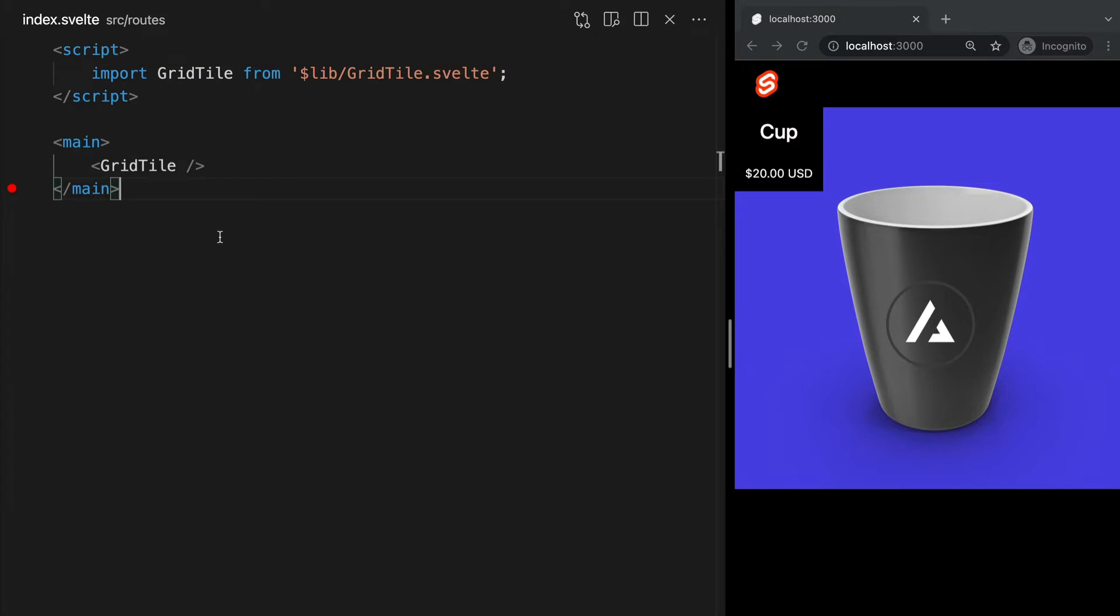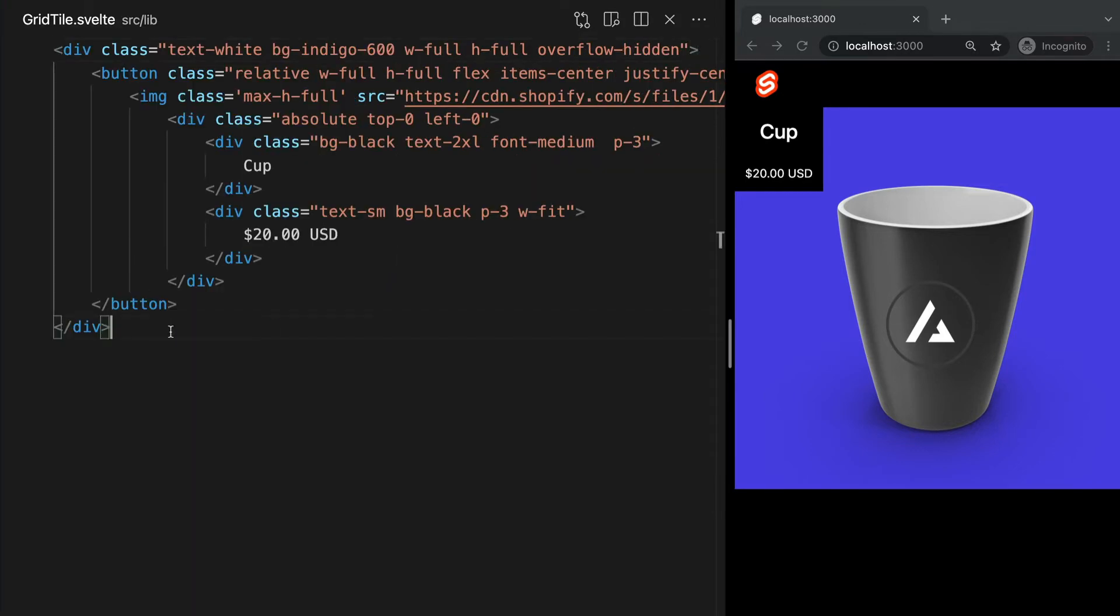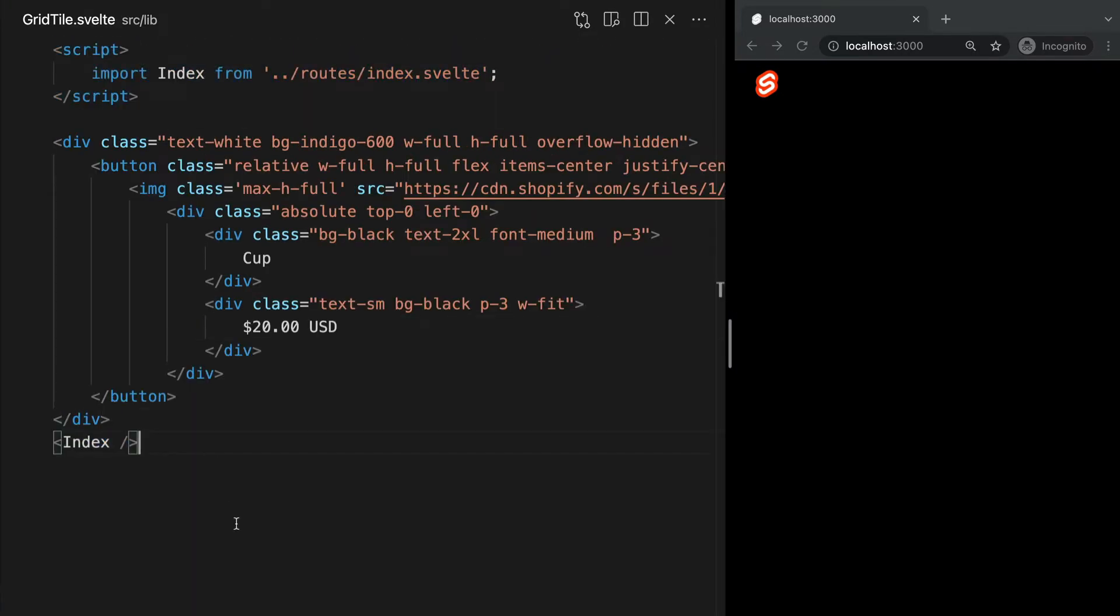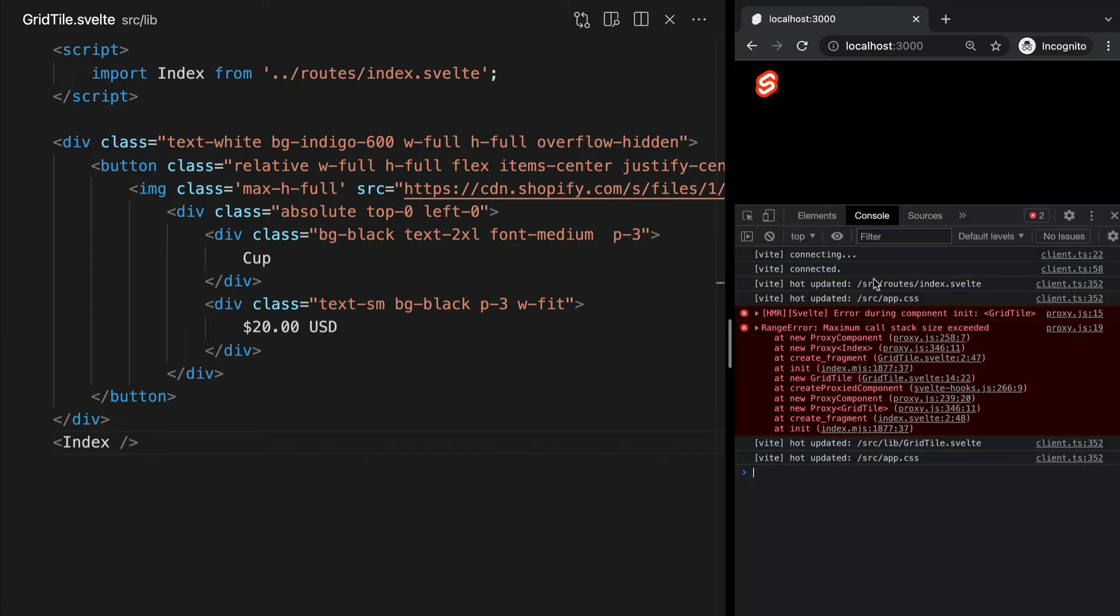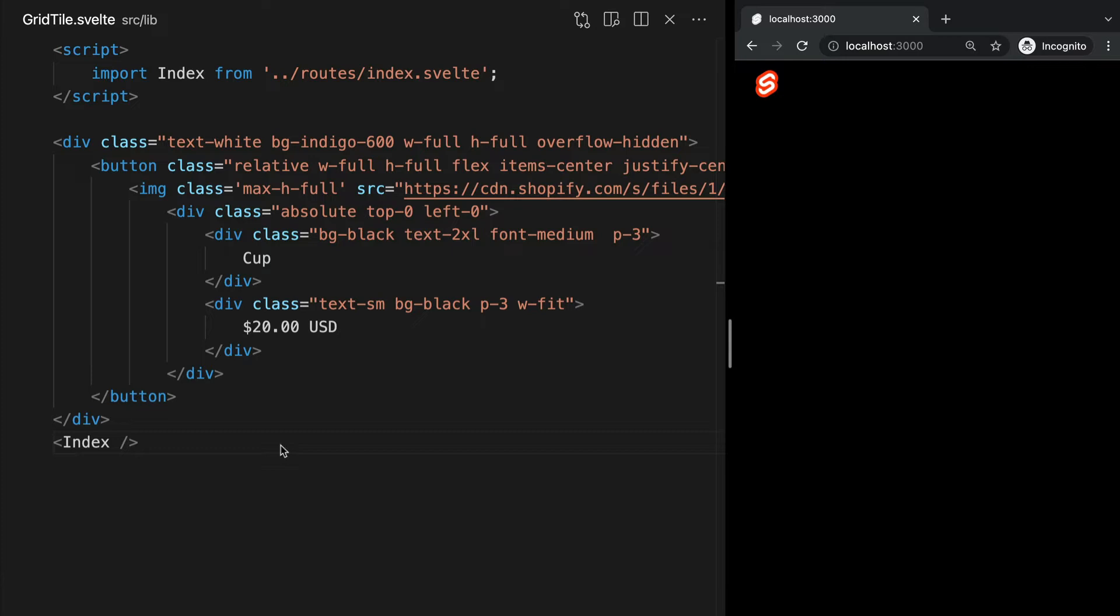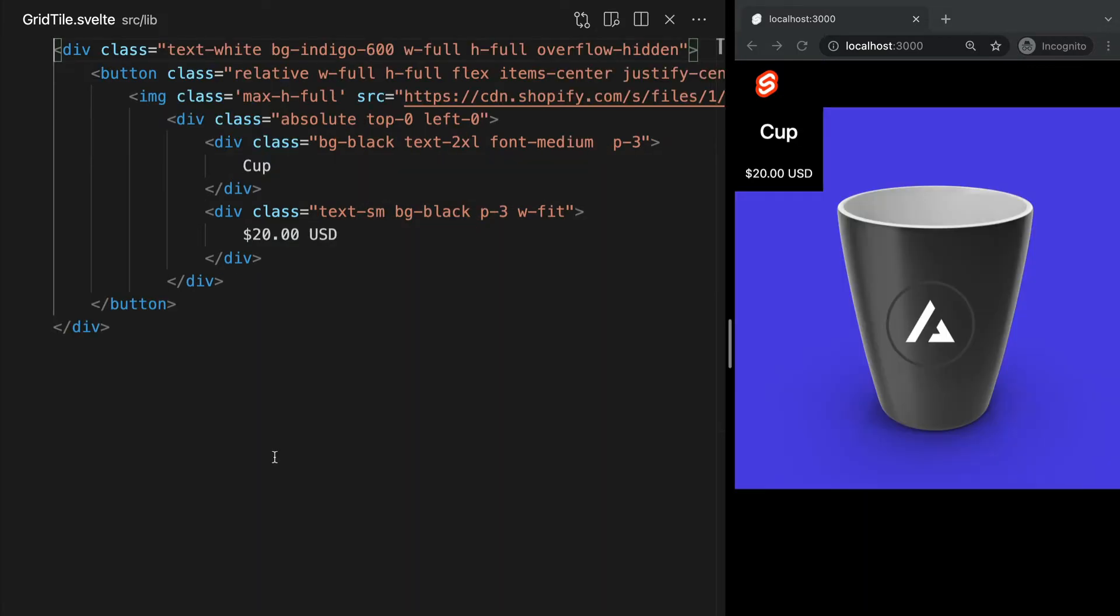So for instance, our index.svelte page can import components such as we're doing here with our grid tile component, but our grid tile.svelte file cannot import our index.svelte page. If we attempt to do so, we see we get an error. So one more time, just to really drill this into your head, pages can never be imported by another page or component.